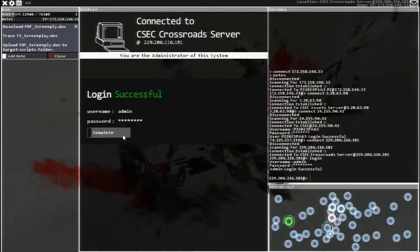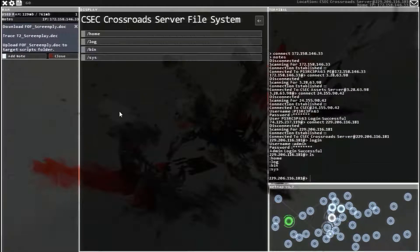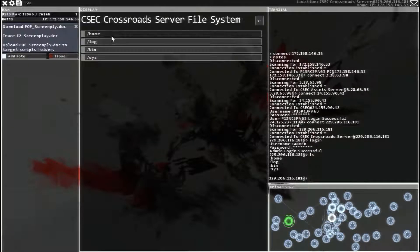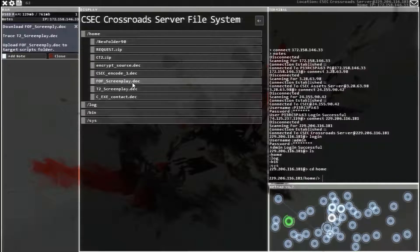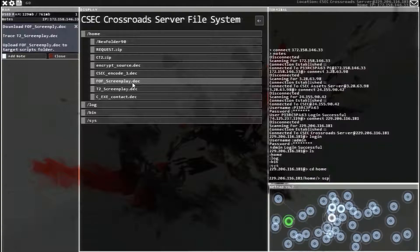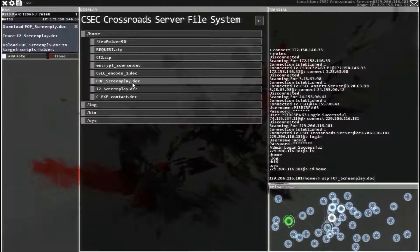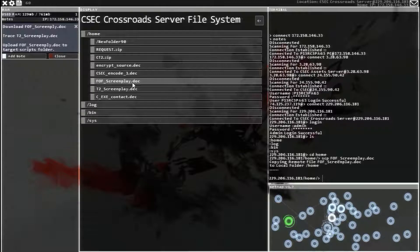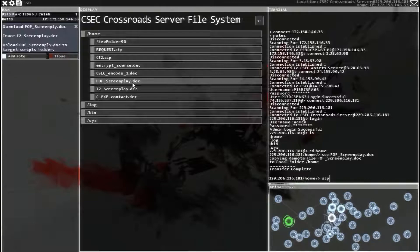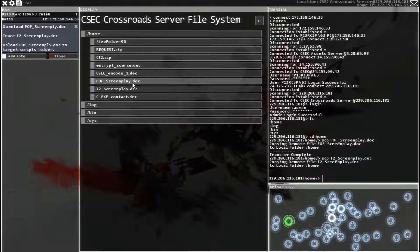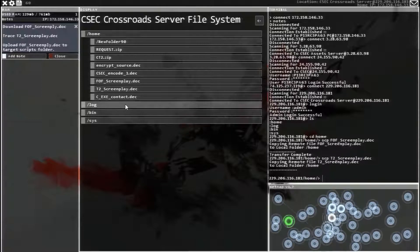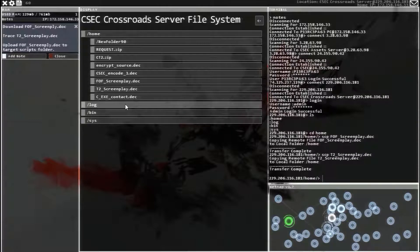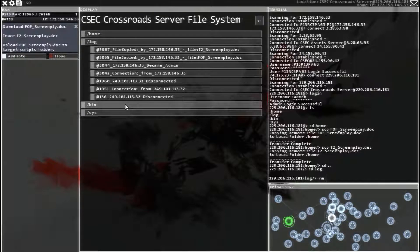Pro, or log in to this because this is a CSEC server. View files. FOF. So we need to download FOF. So SCP FOF. And SCP T2.